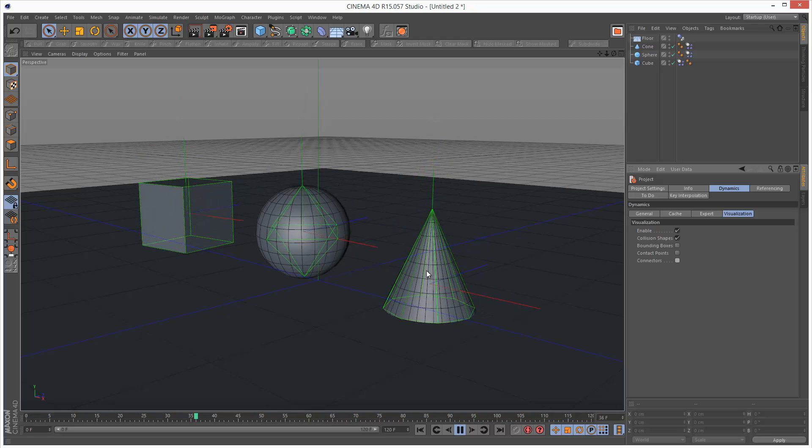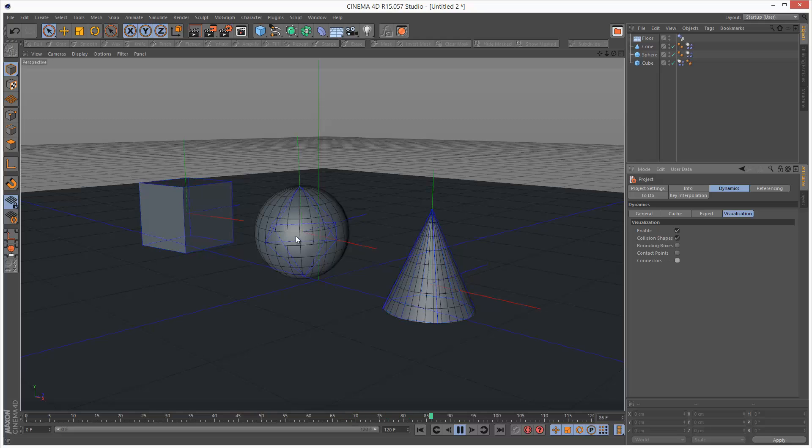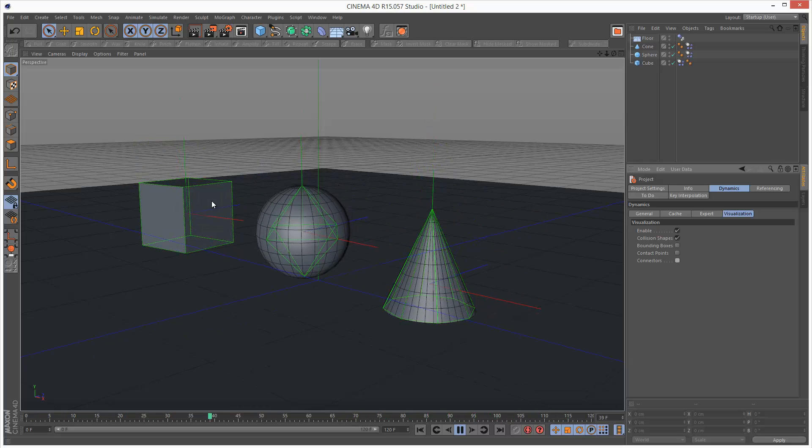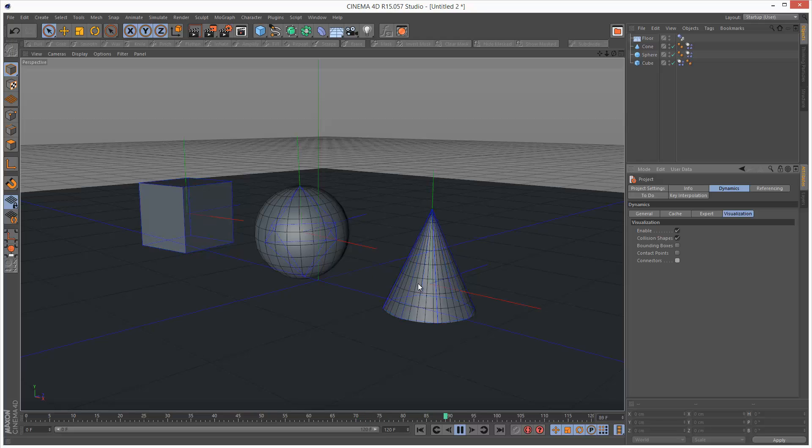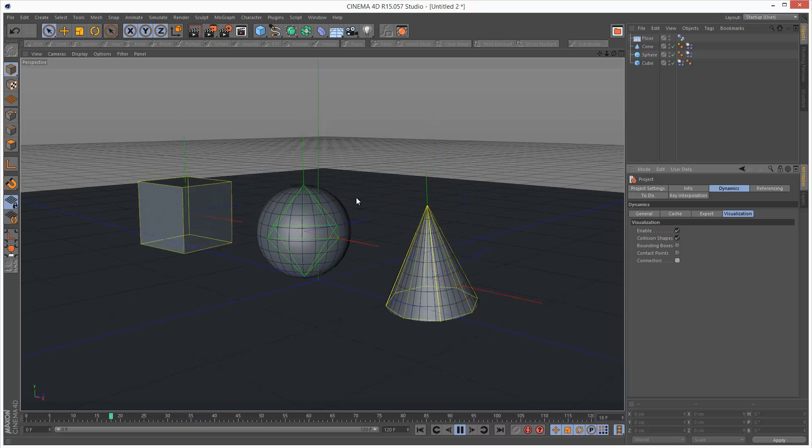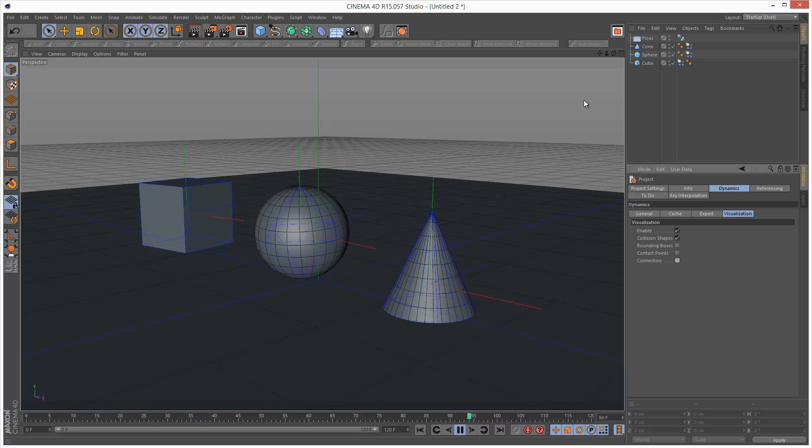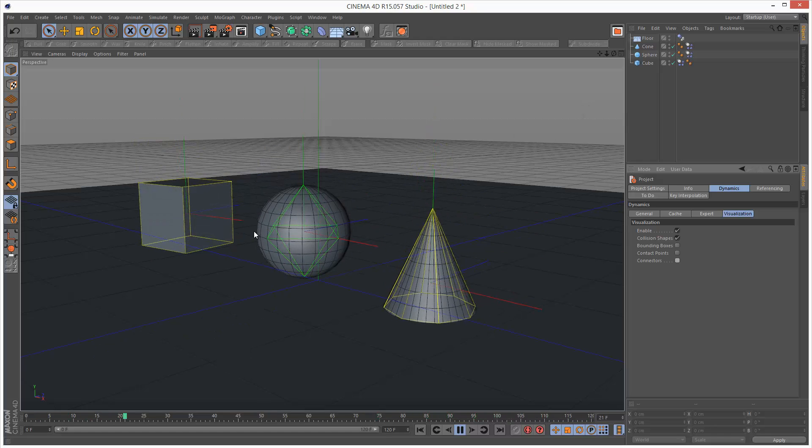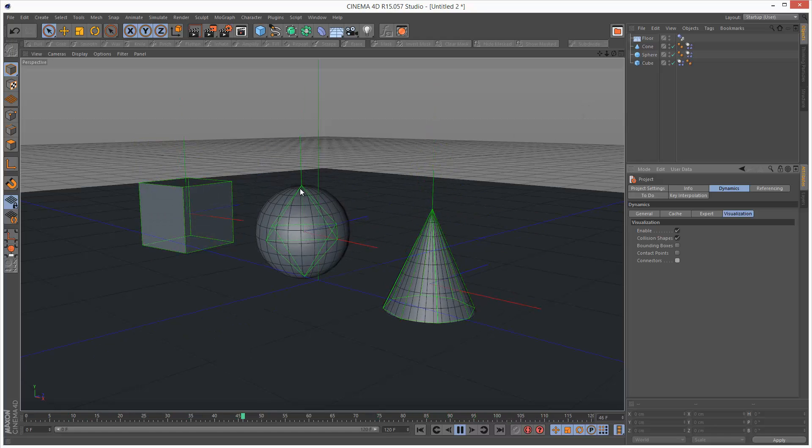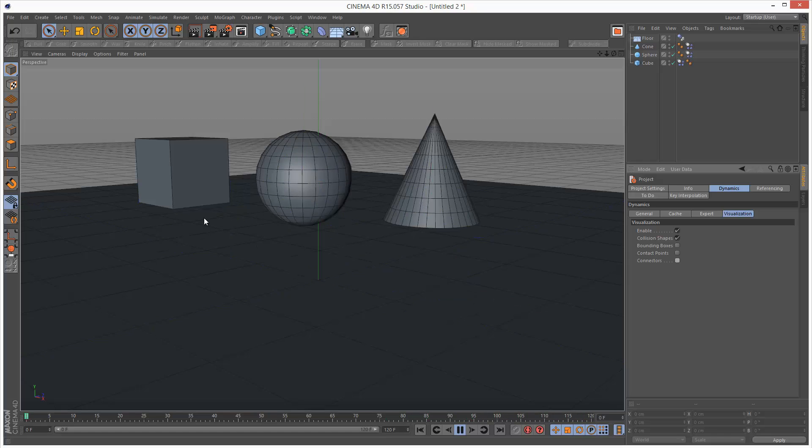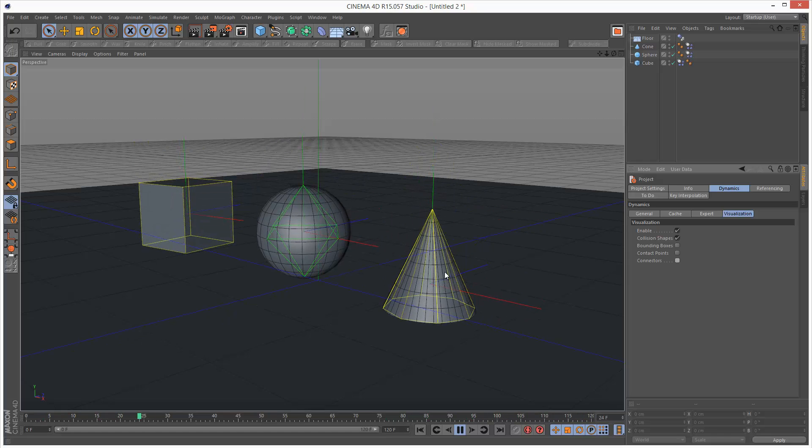You'll also notice the color changing. So basically while the object is yellow and green, it's basically active. And as soon as it turns blue that means it stopped moving. And unless something else collides with it, it's just going to basically stay still. So this is what the colors mean.